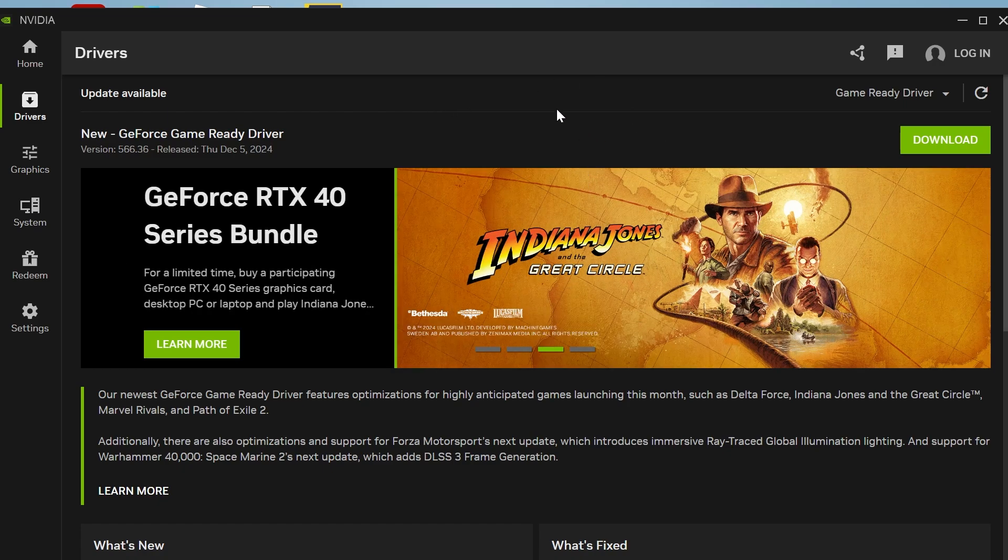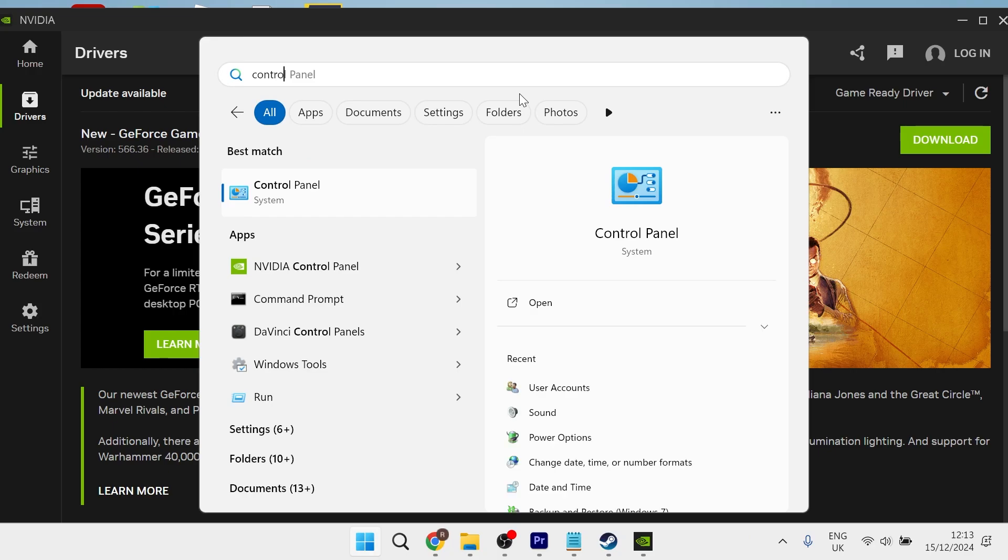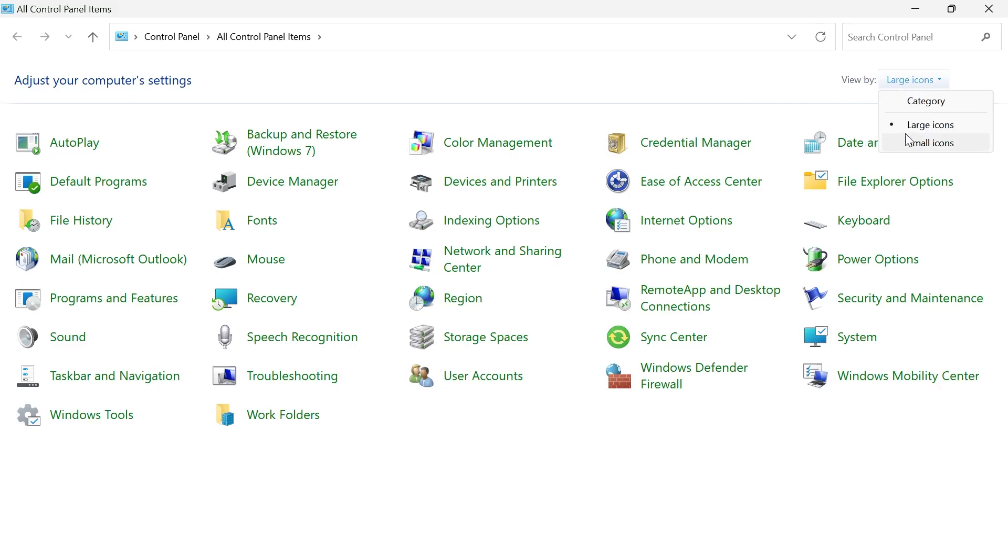So the first thing you need to do is head over to your start menu and search for control panel, then click on the control panel window. Next to view by, make sure you have large icons selected and then we're going to click on sound.